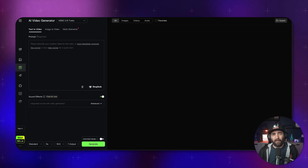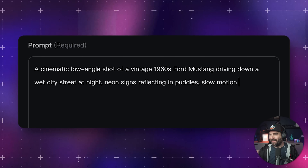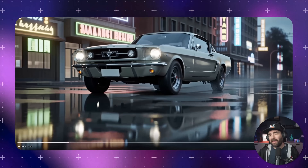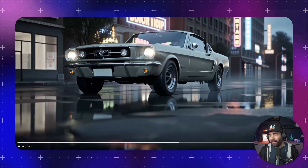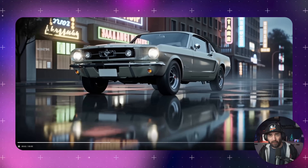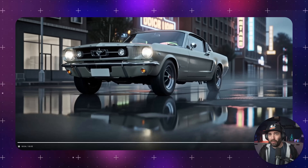So let's try something cinematic: 'A cinematic low-angle shot of a vintage 1960s Ford Mustang driving down a wet city street at night, neon signs reflecting in puddles, slow motion.' It even generates with audio. Look at the reflections in the water, the consistency of the car — the whole thing's not perfect by any means, but for a free tool generating video from text, this is pretty wild.